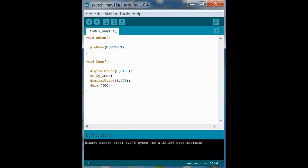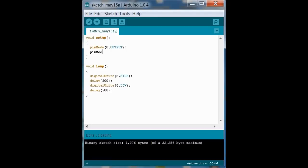We have to initialize pin 7 like we initialized pin 8. So pin mode 7 output. It's still output.